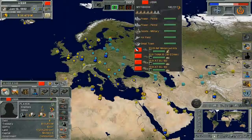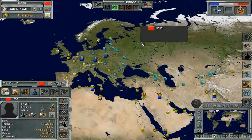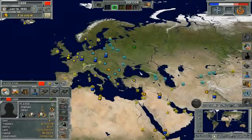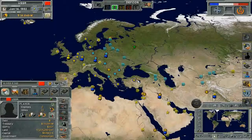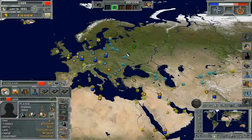Around each of the stars is a colored disk. The color of the disk indicates which sphere of influence is currently affecting this region. NATO-aligned regions are shown in blue, Warsaw Pact in red, and unaligned in white, and this corresponds to the sphere bars shown here.